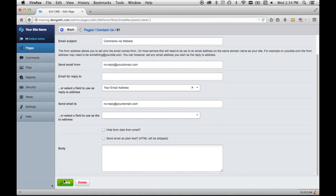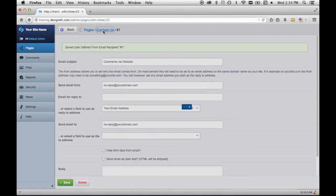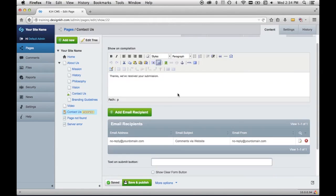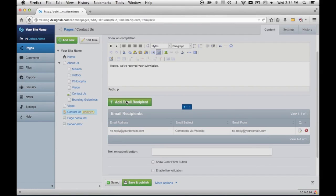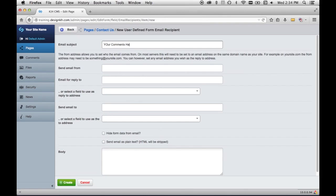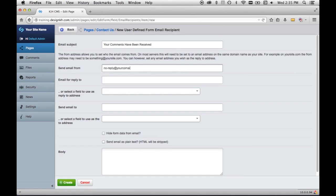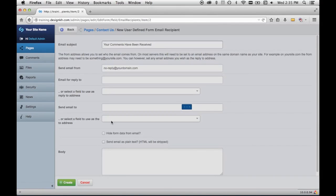So we'll just save that, and we'll go back to the page we were working on. You can also make it so that it'll send the email to the person who filled the form in. So we can add in another recipient and say Your Comments Have Been Received like this. And then definitely send the email from yourself. And then send the email to... well, we have to create it so that it knows about the field, so we'll hit Create.